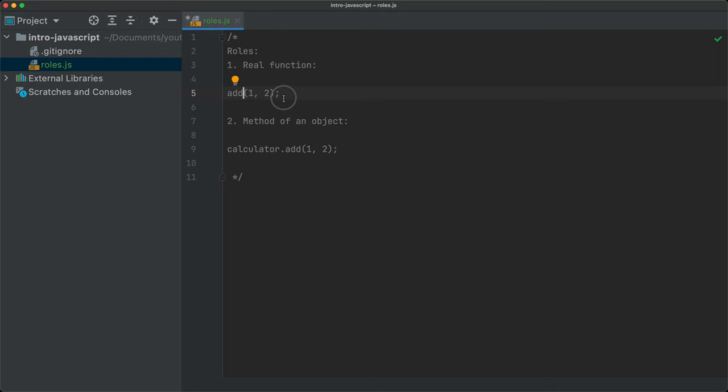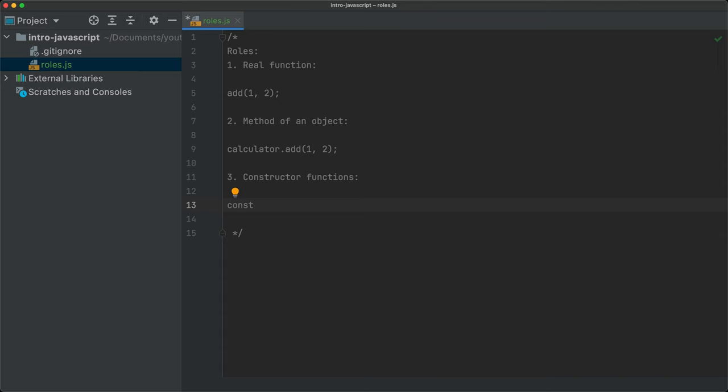The third role that functions can play is that they can be constructor functions. Constructor functions are those called with the new keyword — for example, new Calculator(). Here we call new Calculator and this creates a new instance of this calculator object, and that instance is stored in the calculator variable.